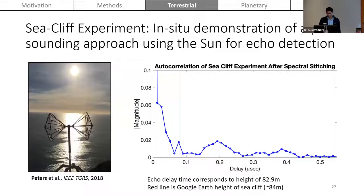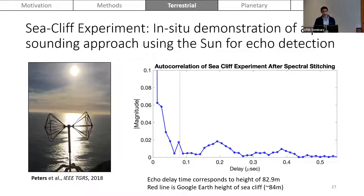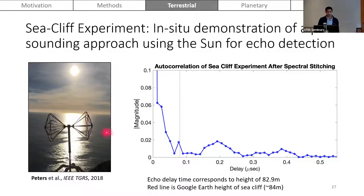Demonstrating the sea cliff experiment, we used this at Big Sur to show we can extract an echo peak at the expected delay time corresponding to roughly 83 meters, where the red line is the Google Earth height of the cliff at roughly 84 meters. This was the mirror case where the ocean surface acts like a mirror for the sun's radio waves.